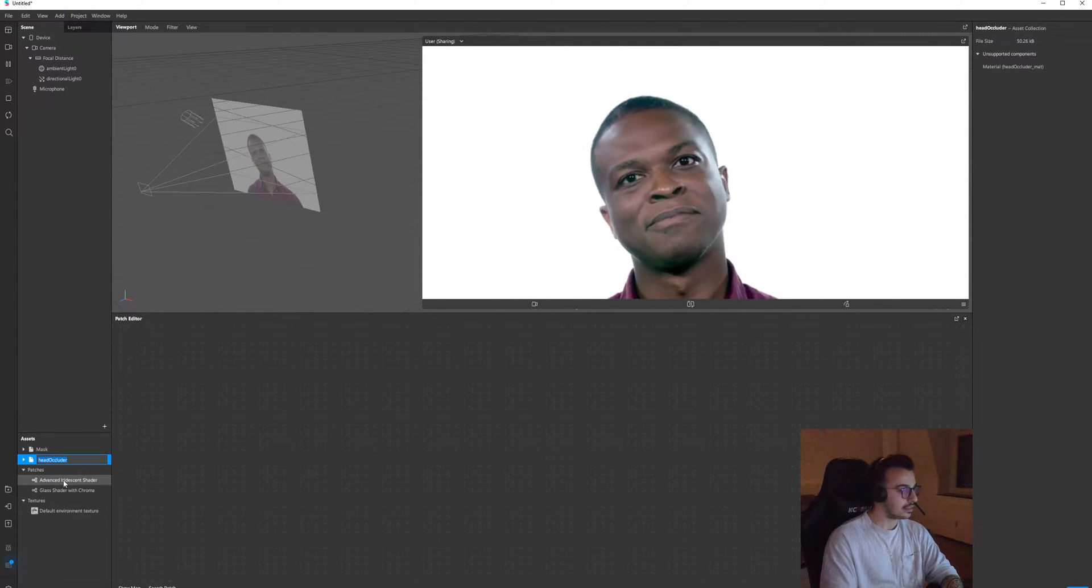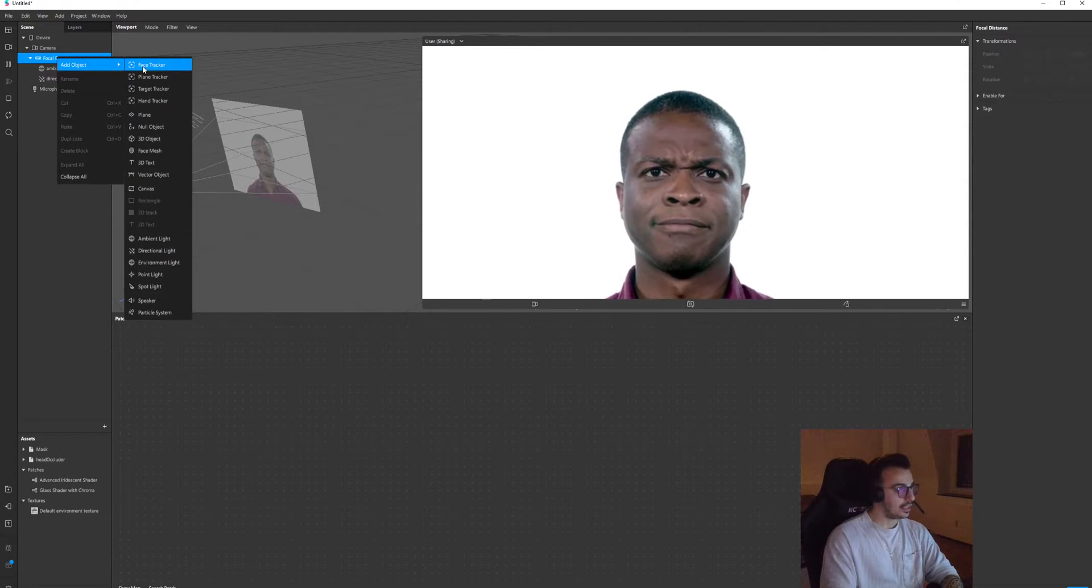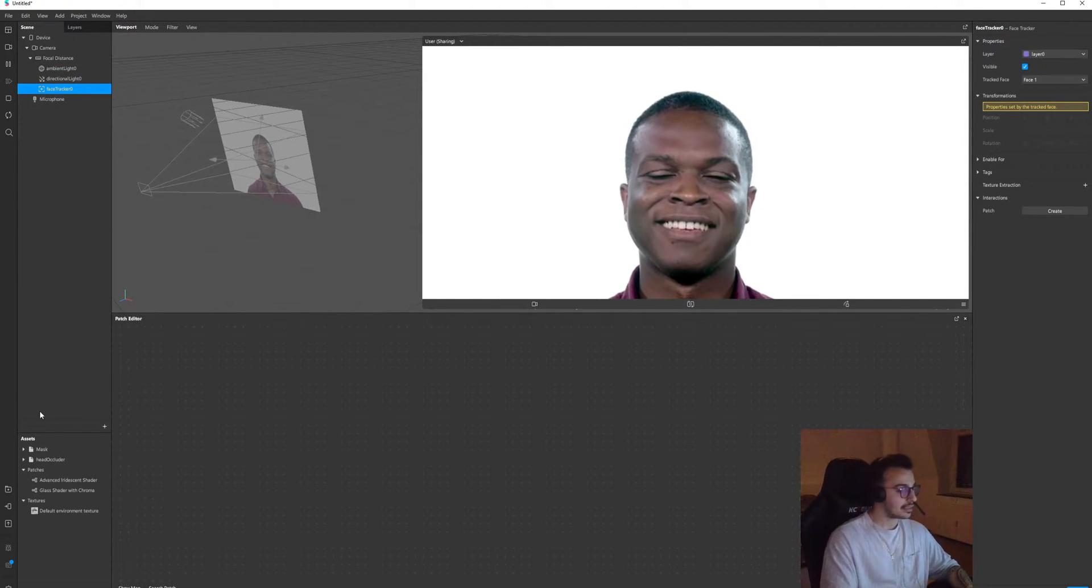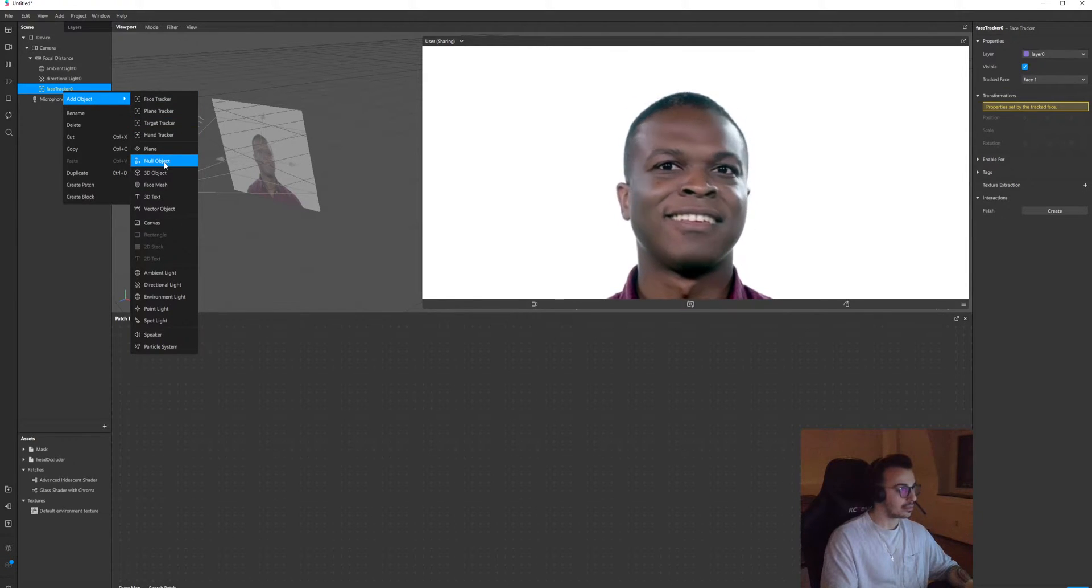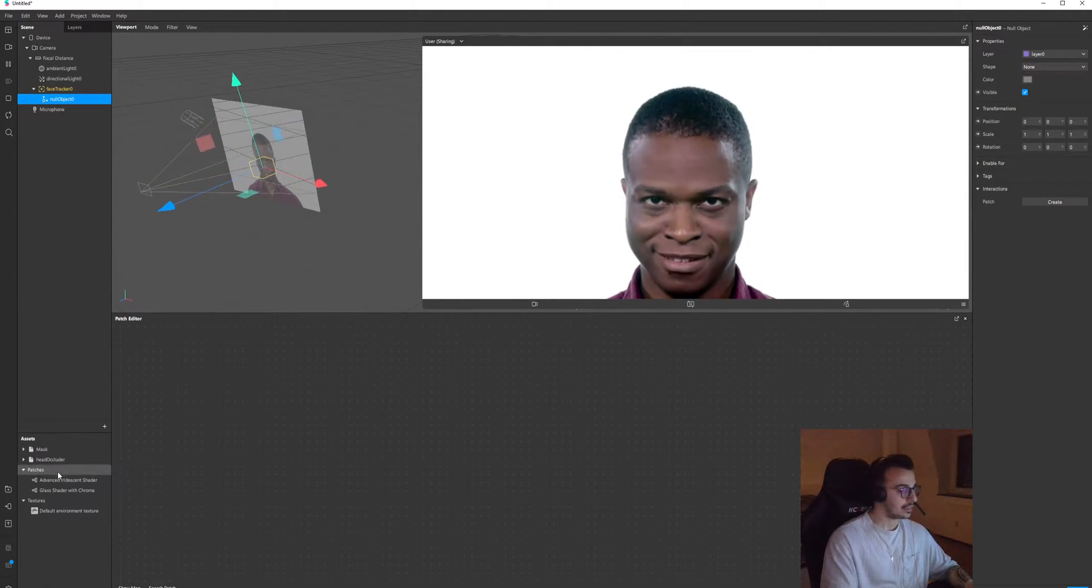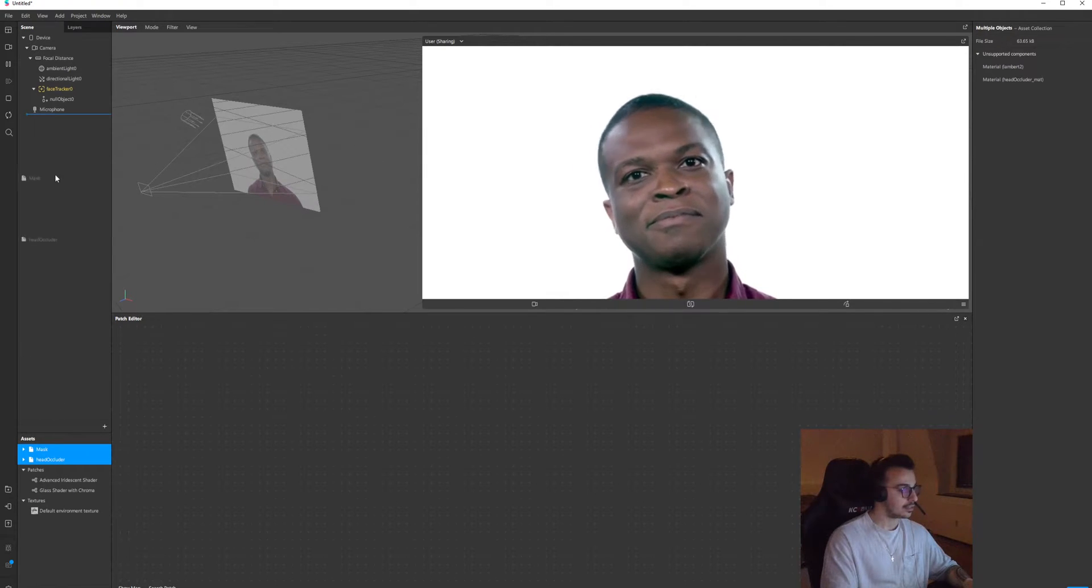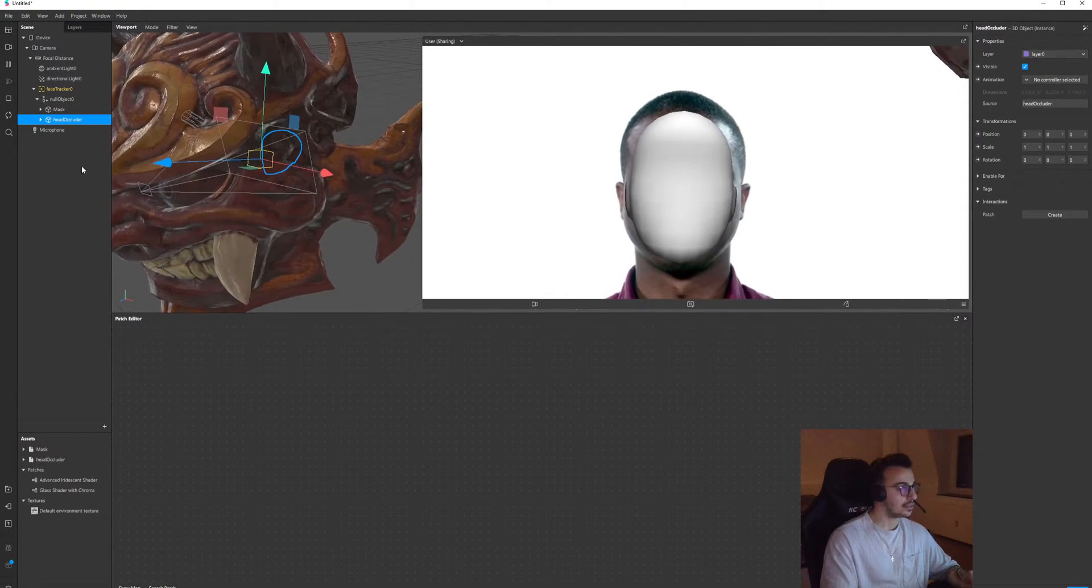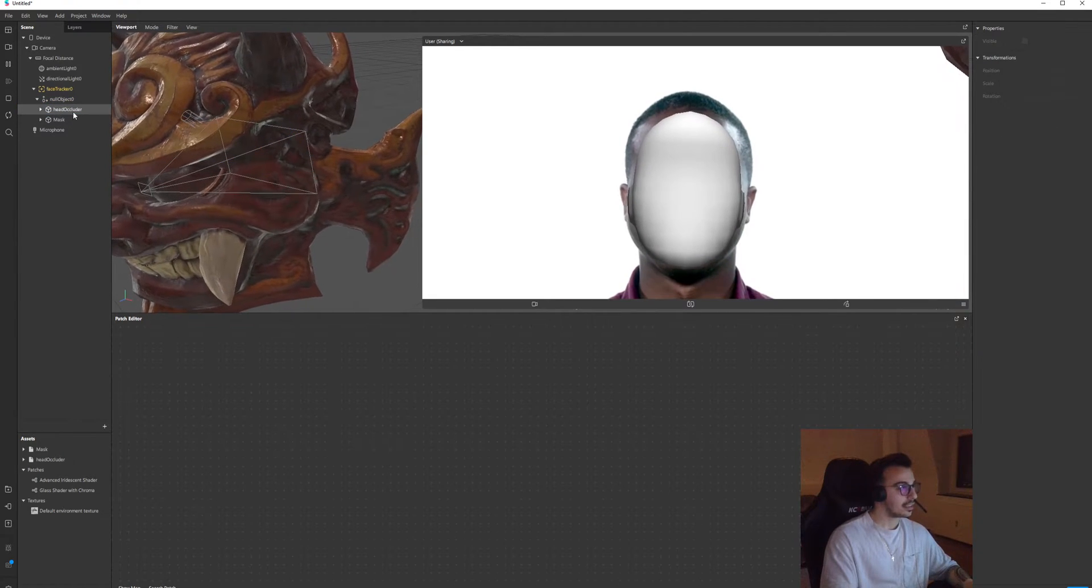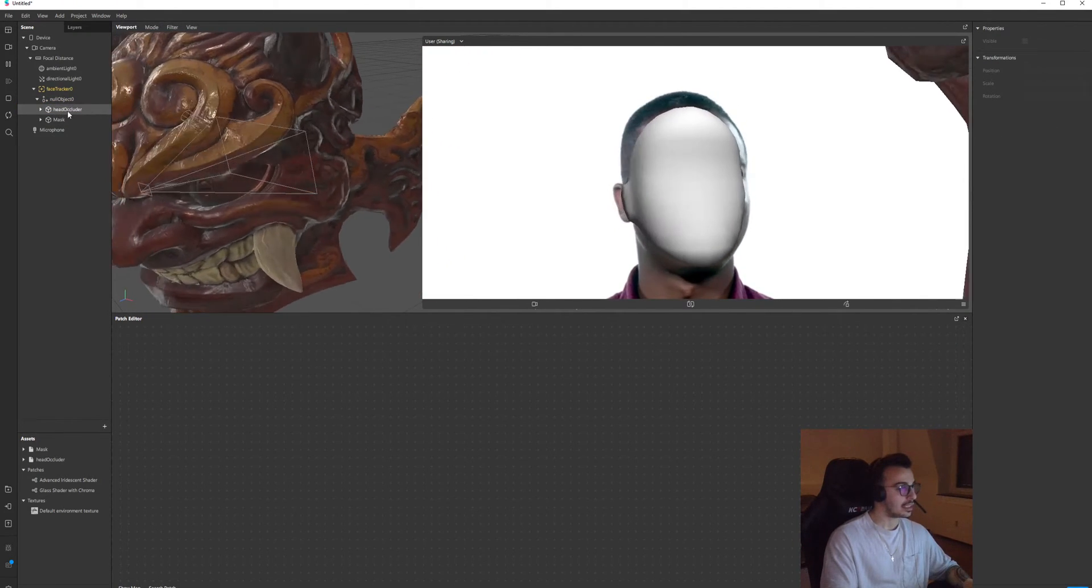I think it's imported. So now I'm gonna add face tracker to the scene and put a null object under the face tracker, and then drag and drop your items into the null object. Head occluder must be the first item.